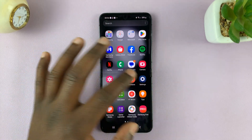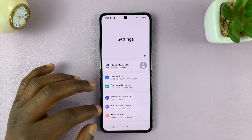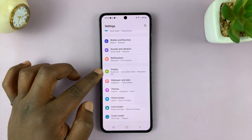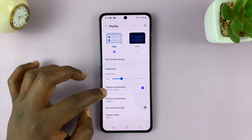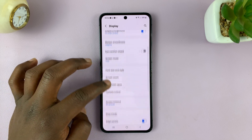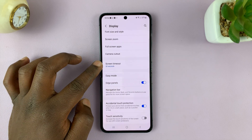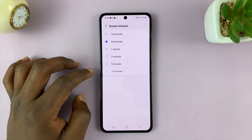Go to Settings. On the main settings page, go to Display and tap on that. Under Display, scroll down to Screen Timeout and tap on that.